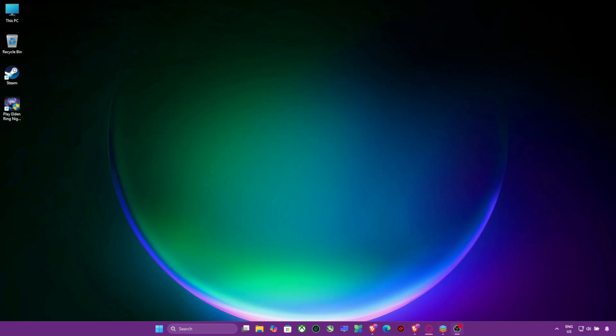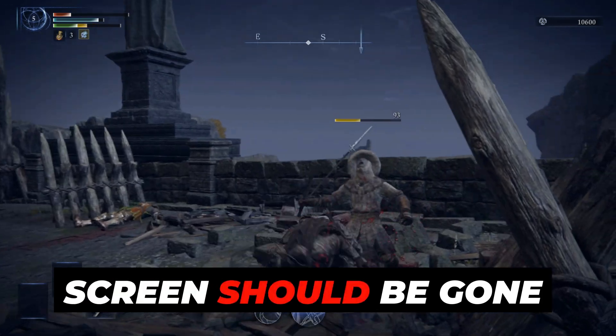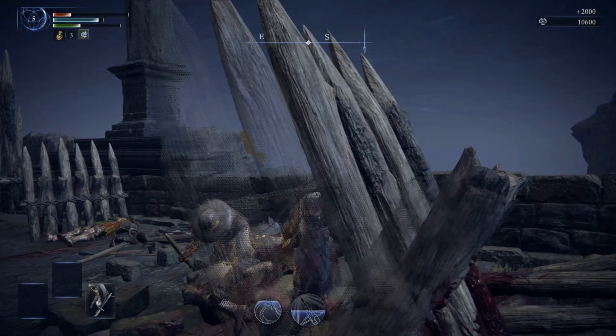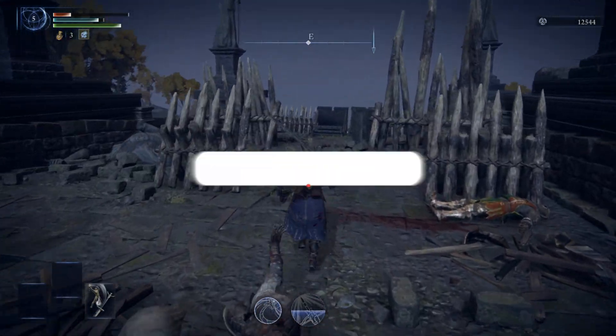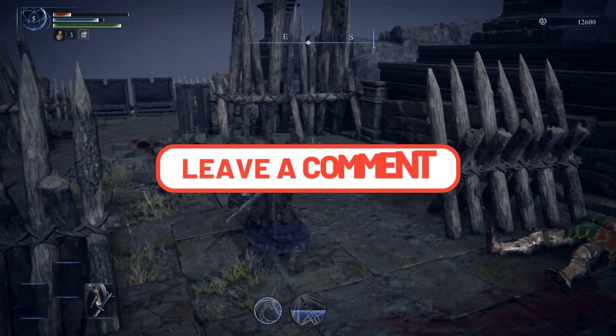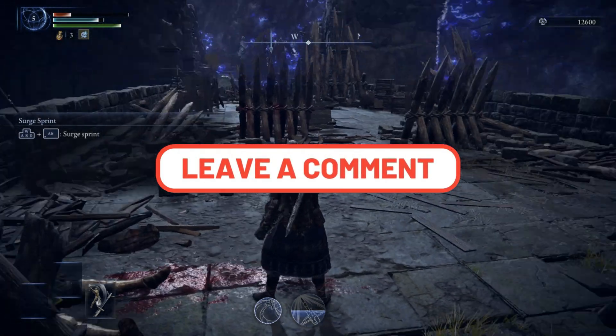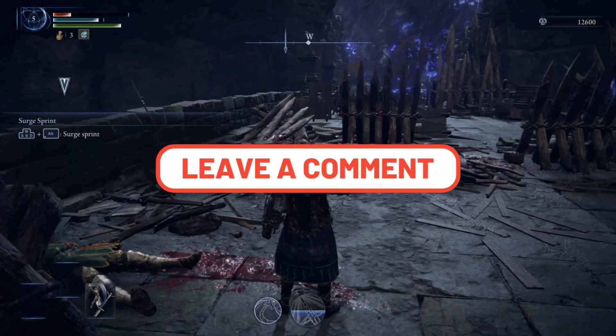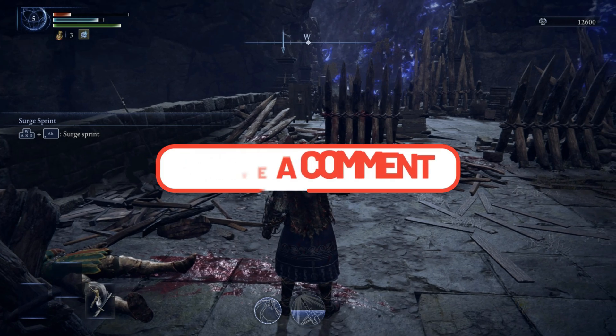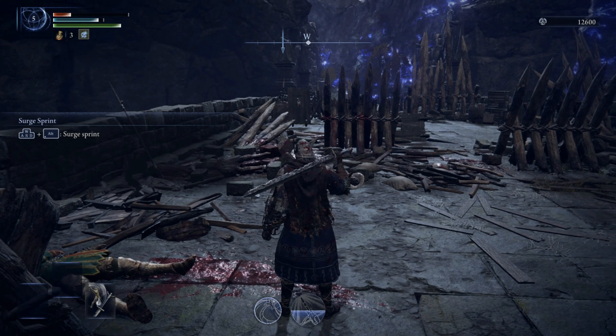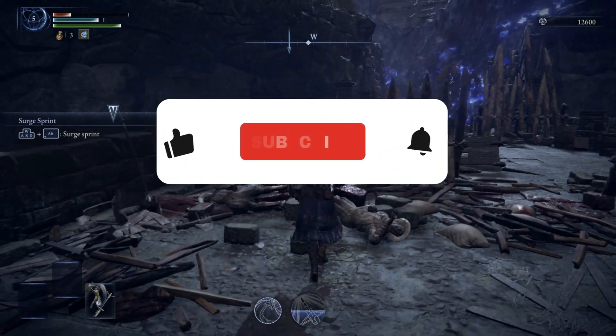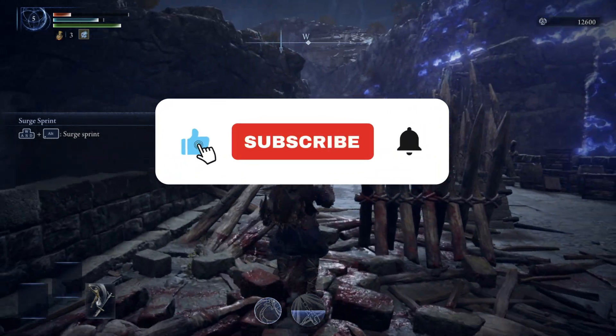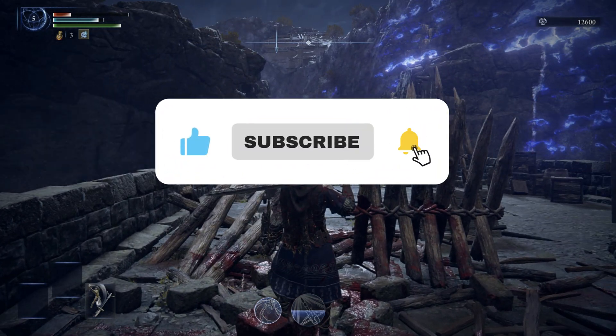Still with me? Good, your black screen should be gone now. If it worked, drop a comment below with your specs so others can match it. Still stuck? I reply to every comment, I'll help you personally. Hit like and subscribe if this saved your game, and I'll see you in the next fix.